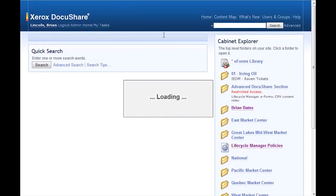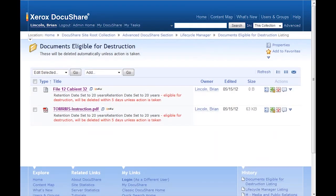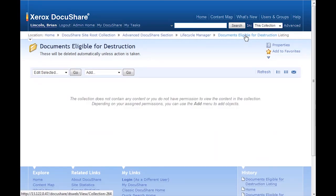We see that that's successfully run. So when I go back to my documents eligible for destruction collection and refresh, both the electronic document and the placeholder document are no longer in the collection as they have been removed.